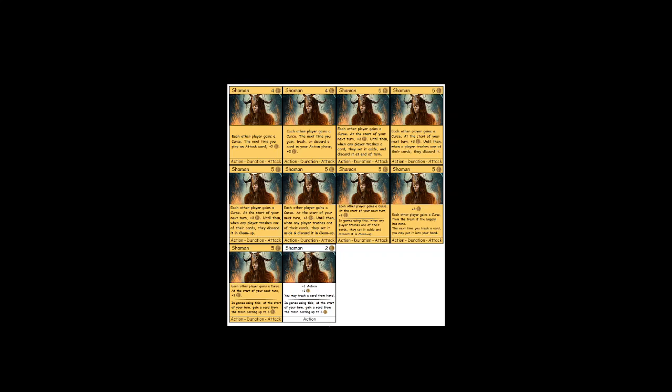So the shaman will just sit in play turn after turn until you manage to gain, trash, or discard a card in your action phase. And if you never do, it'll just sit in play. And I'm just aware now, of course, again, everyone else knows all about these next time cards, but you do not. They just sit in play waiting for the thing to happen, and then they go away that turn.